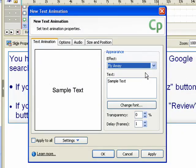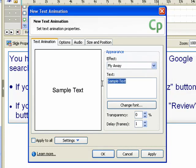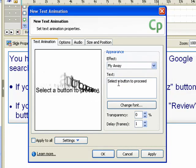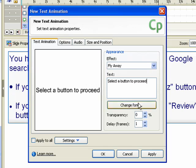Next, enter the text that you want to animate. Next, you can modify the font for the animation. You can also set transparency or a delay for the animation.